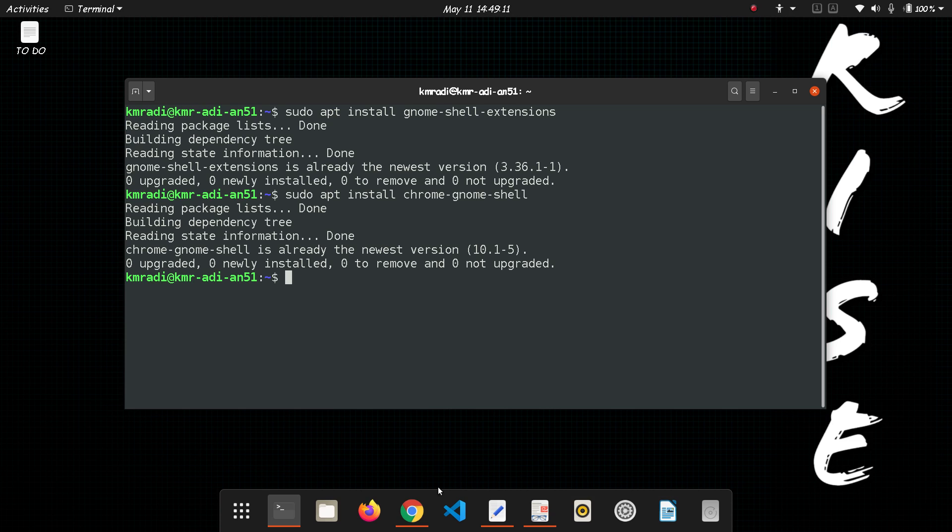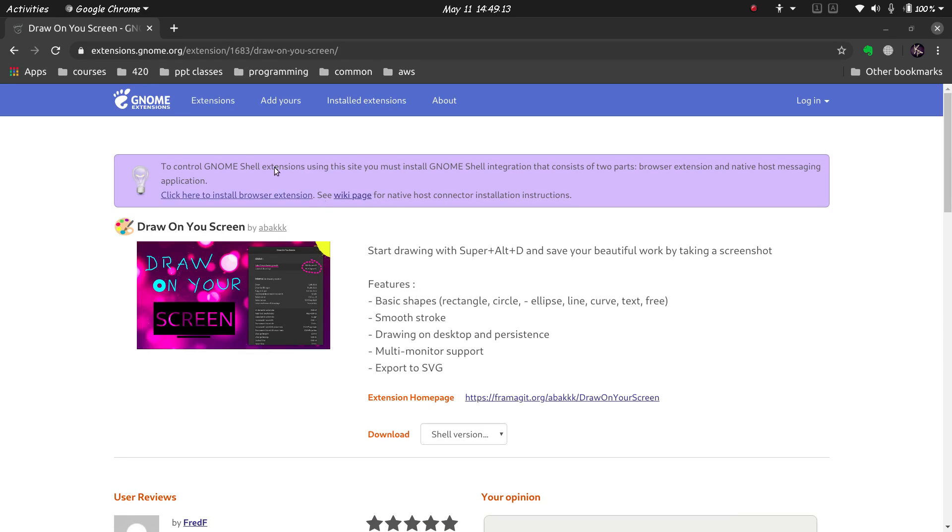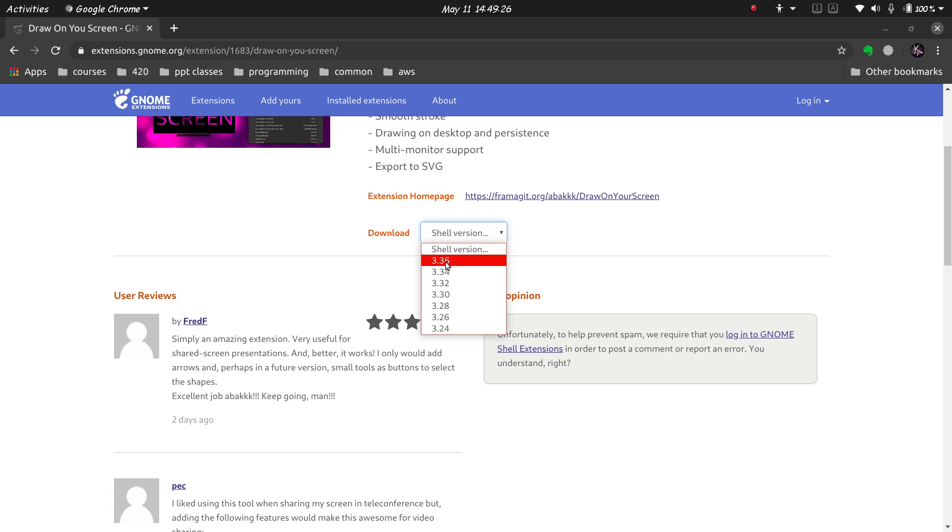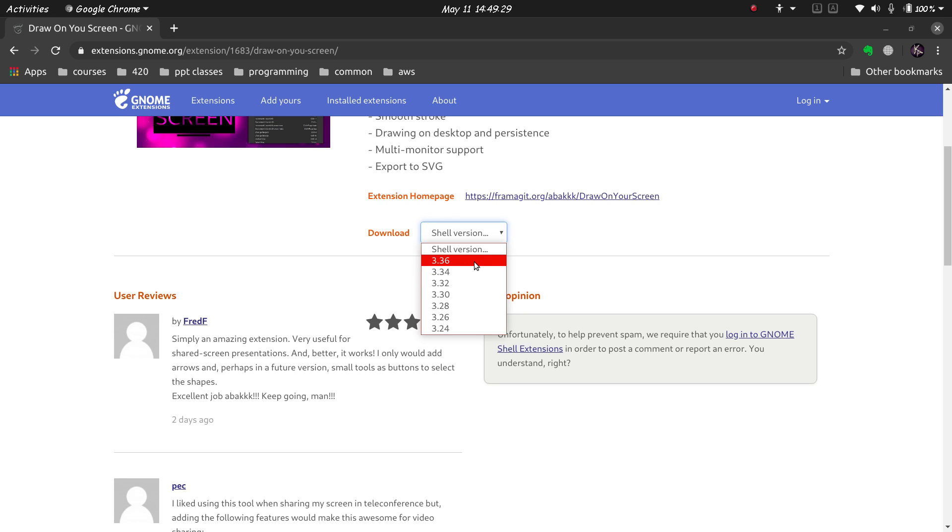Next, we go to the website of GNOME shell extensions: extensions.gnome.org. Then search for your extension. I am going to download this one, Draw on Your Screen. Select the shell version; mine is 3.36. Now if you're not sure what your shell version is...